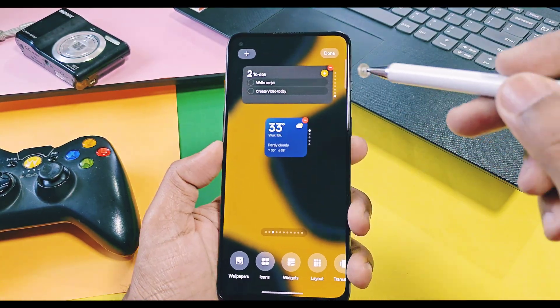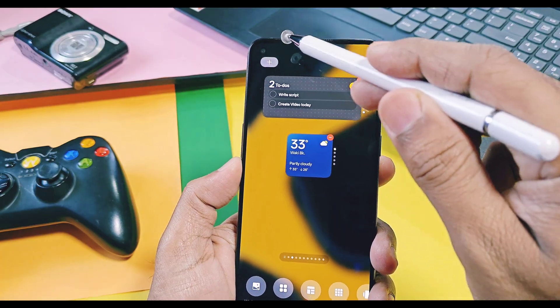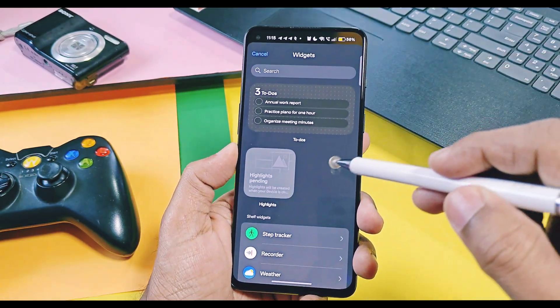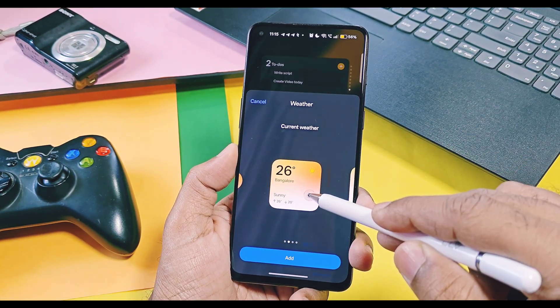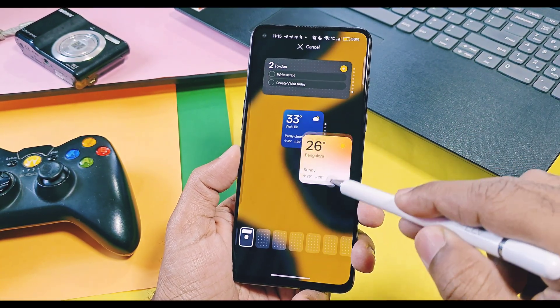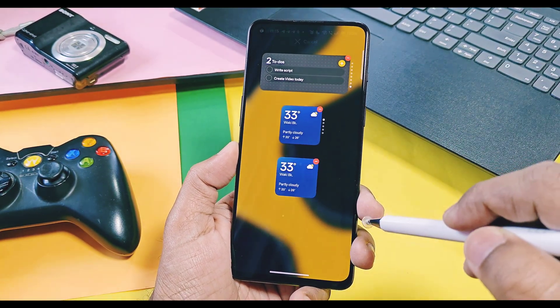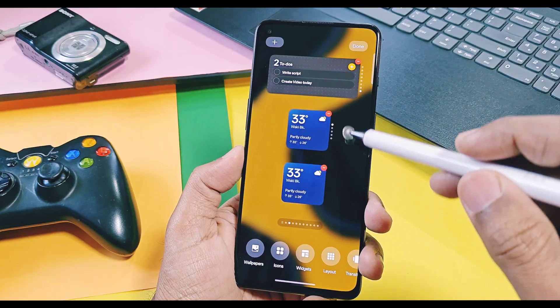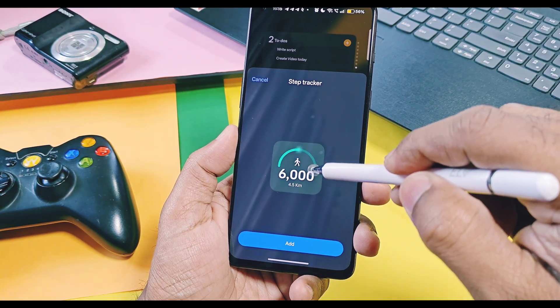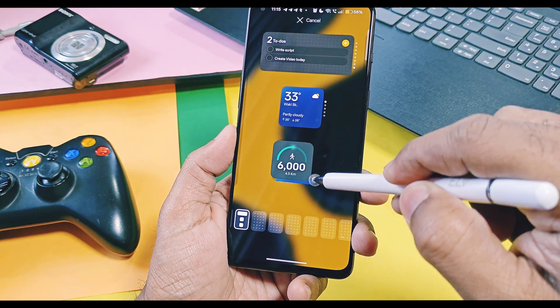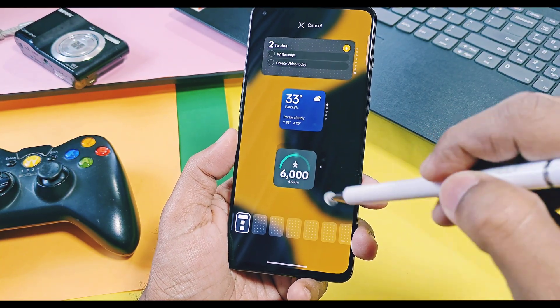To add widgets, long press on the home screen, tap on the top left plus icon and choose any widgets you want. Now again tap on the plus icon and choose same size widgets and drag and place it over your previous widget you added on the home screen.